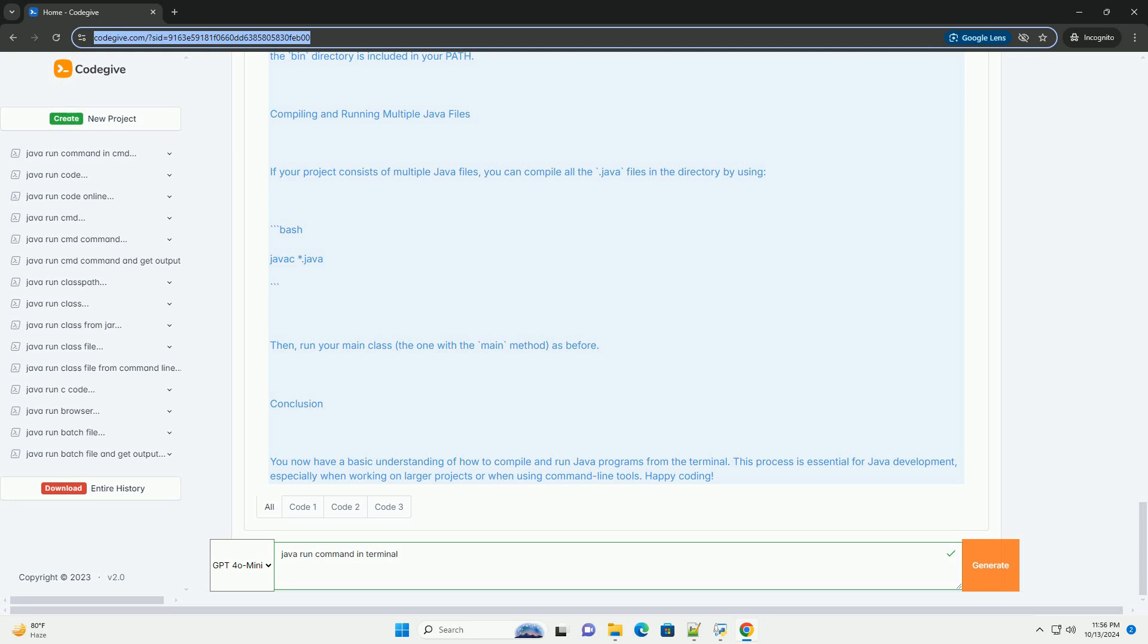If there are no errors, this command will create a file named HelloWorld.class in the same directory. This file contains the bytecode that the Java Virtual Machine (JVM) can execute.